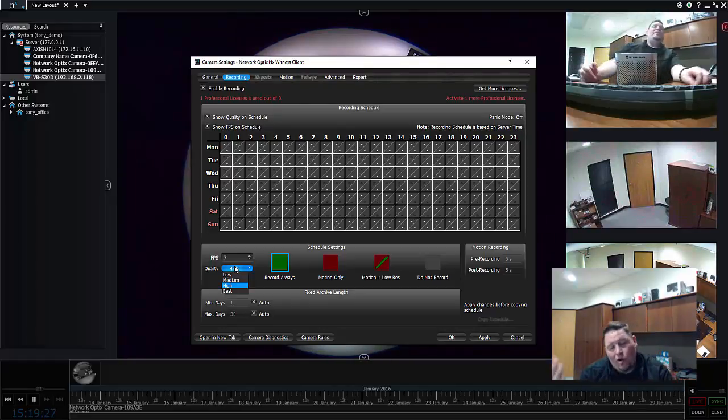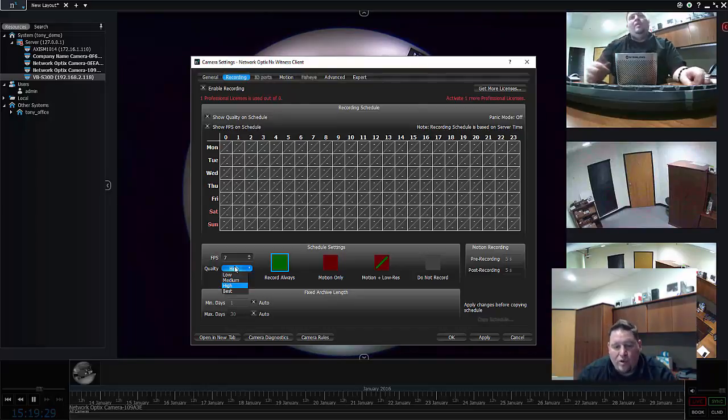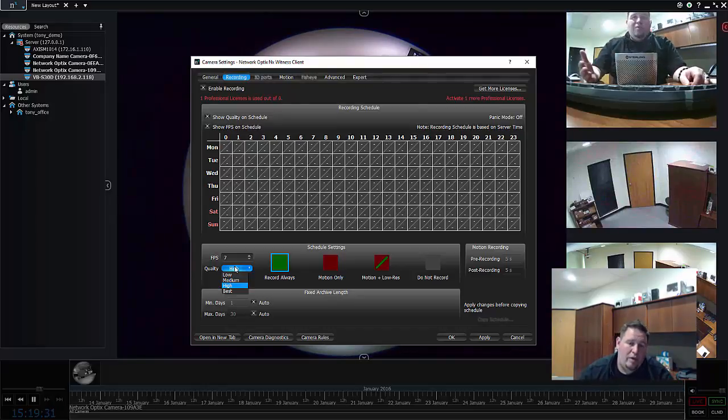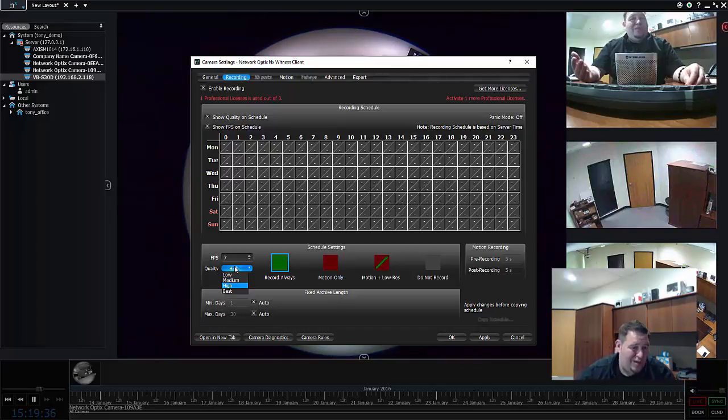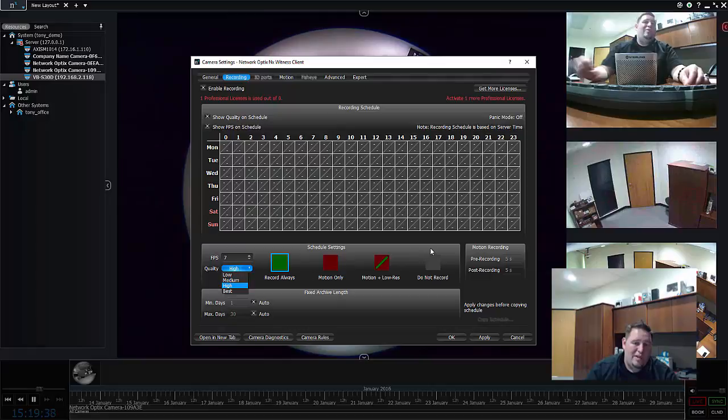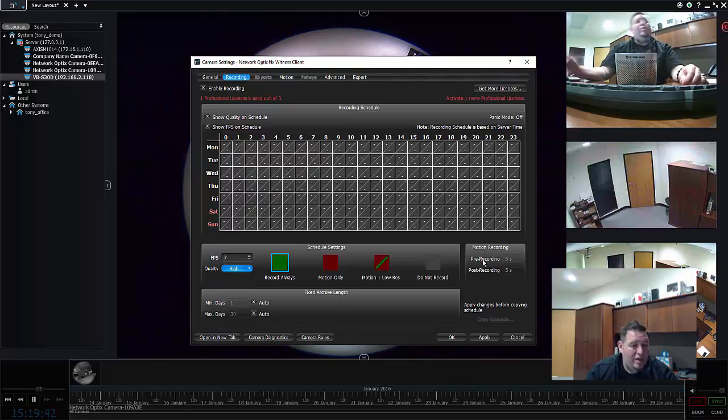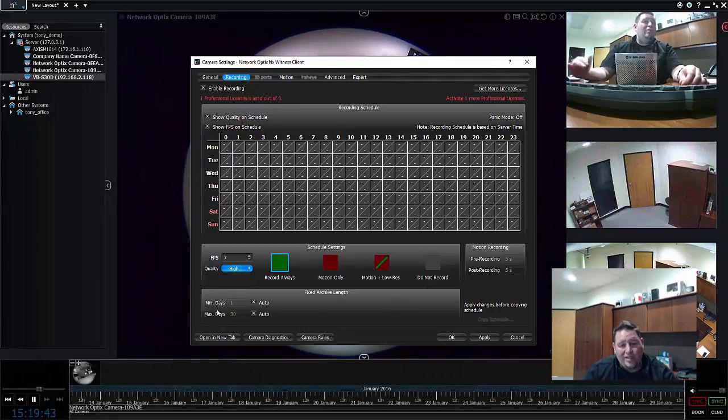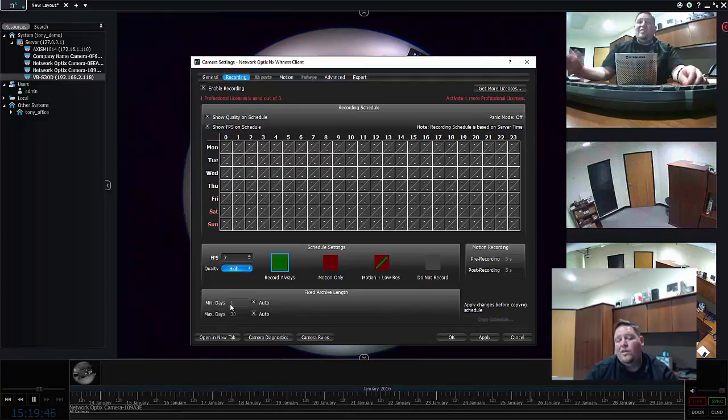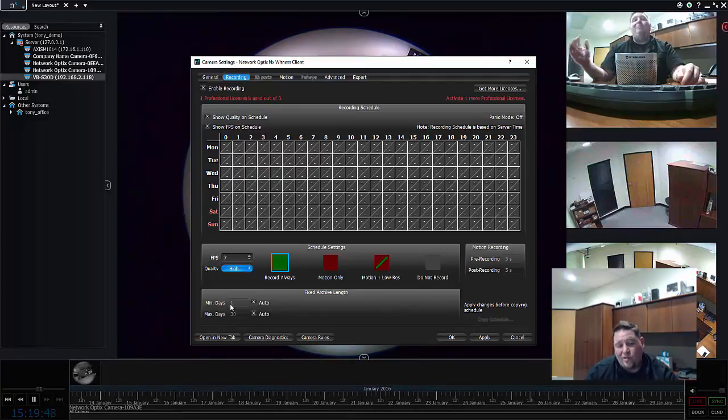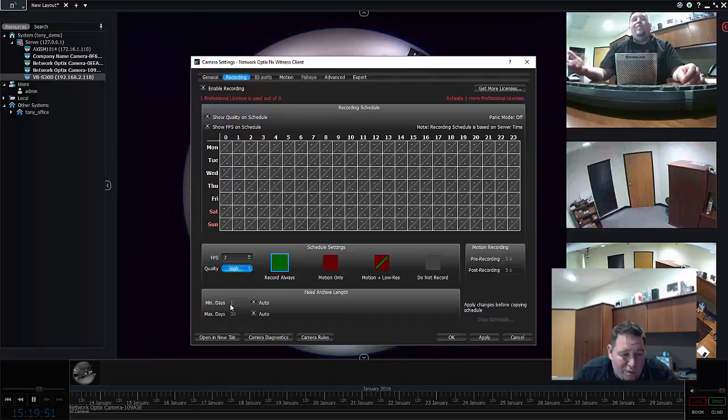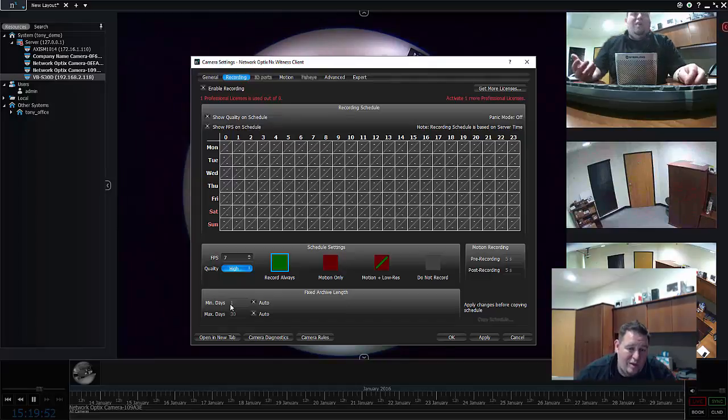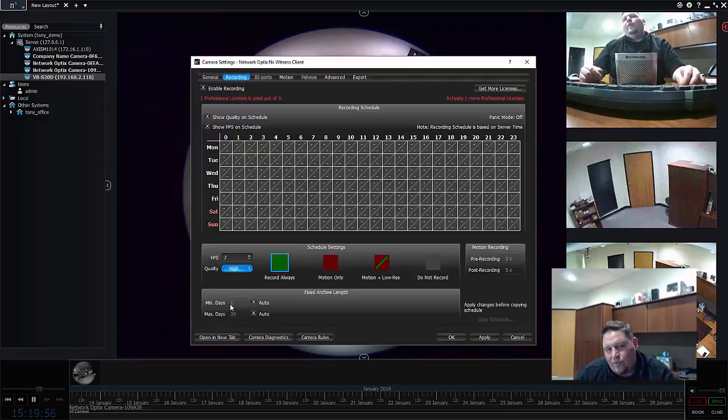I can record always, I can do motion based recording, I can do motion based recording plus low resolution stream always, and I can do do not record. Some other things I can do is adjust the motion recording pre-recording and post-recording. I can set a minimum number of days to keep this camera's recording or I can set a maximum number of days, which is important for some markets where it's a legal requirement that you don't keep video for more than 30 days.